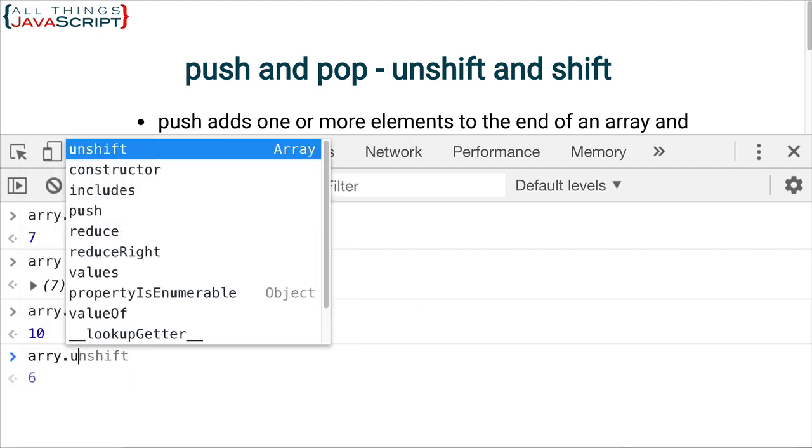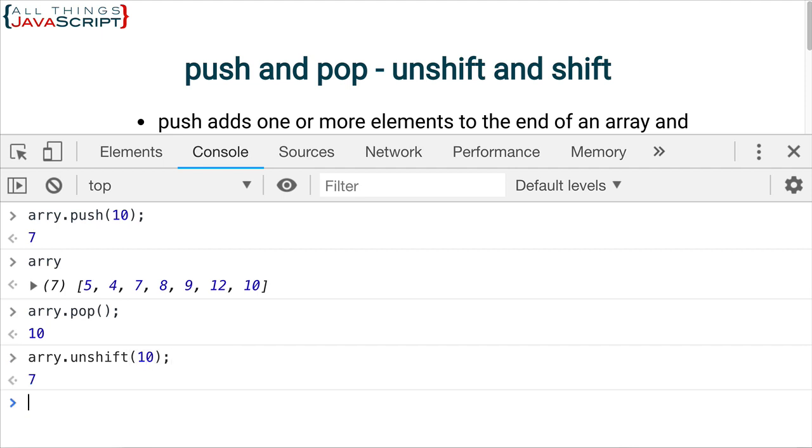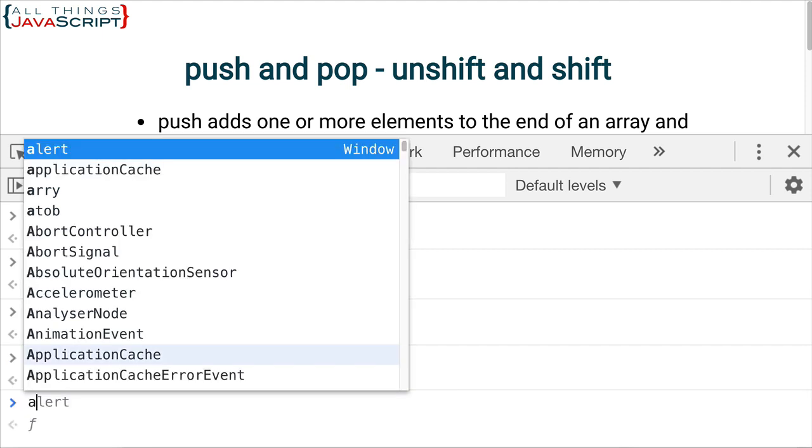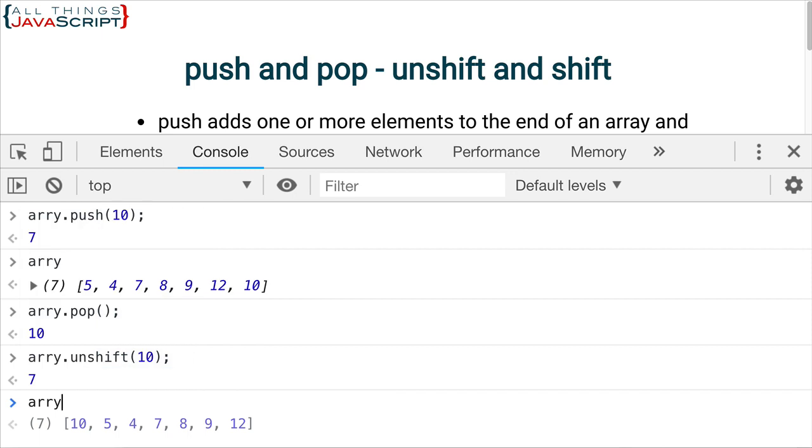Now, unshift. Let's do a 10 again. Notice it returns the length. Let's now look at the array. And it is here at the front. So, basically, what it had to do is change the index of all these numbers. It added one to the index of all those numbers that are already in there.